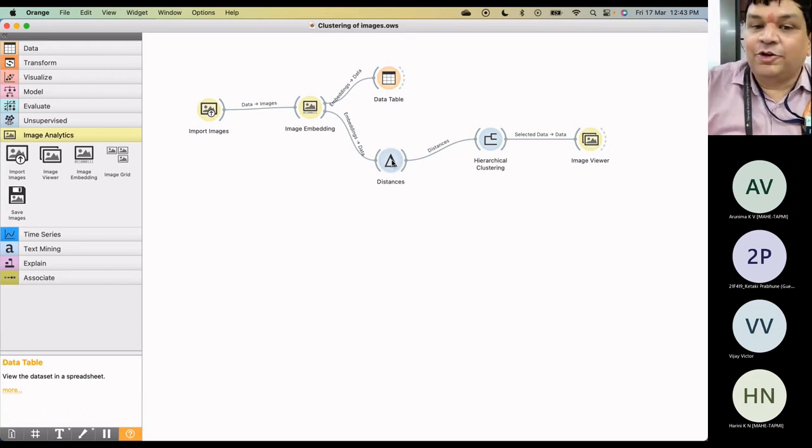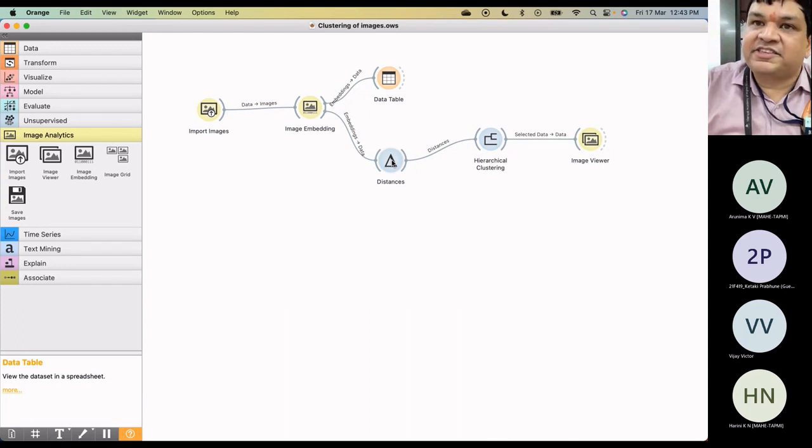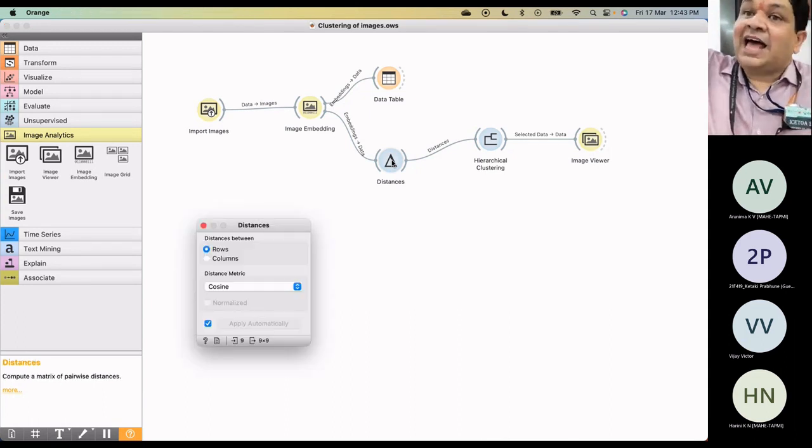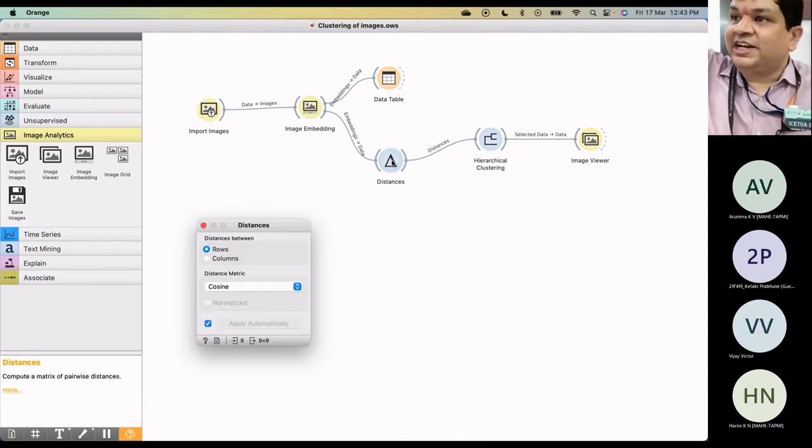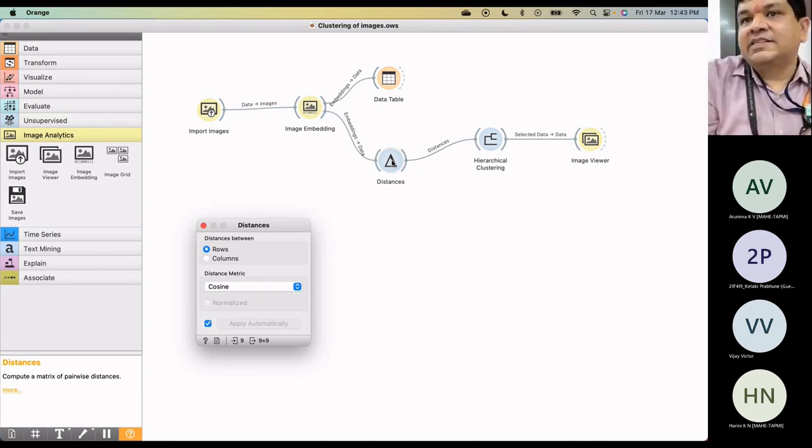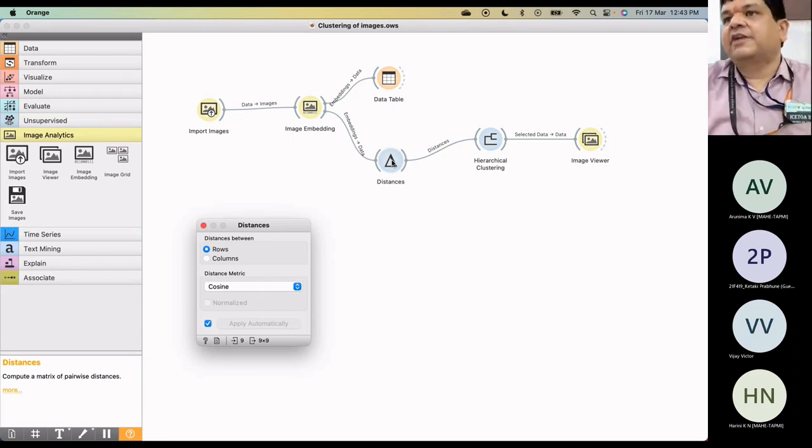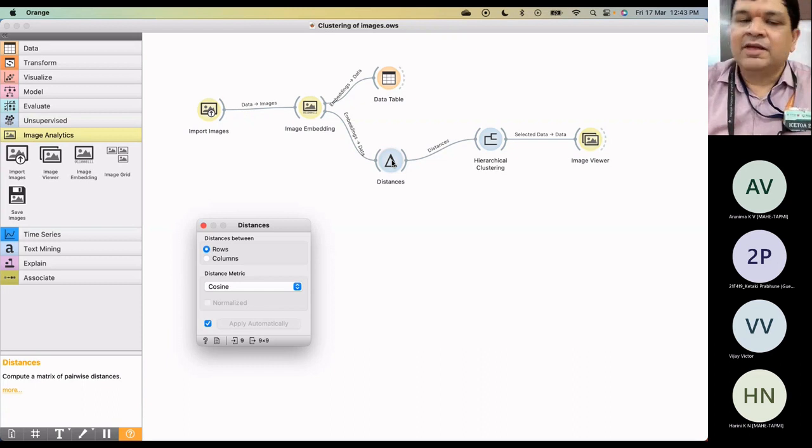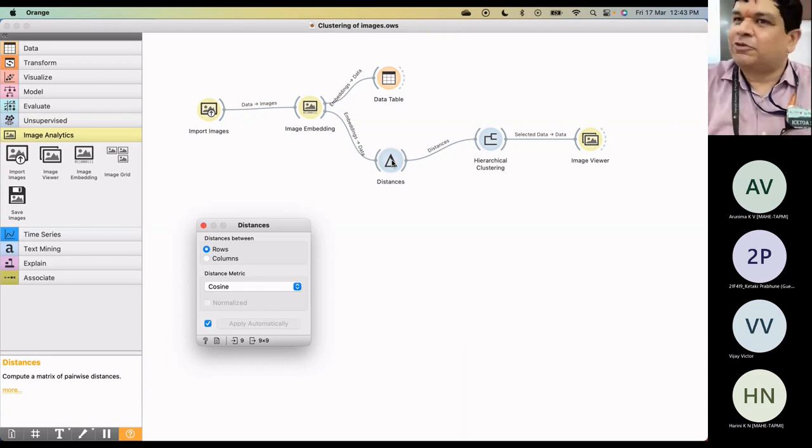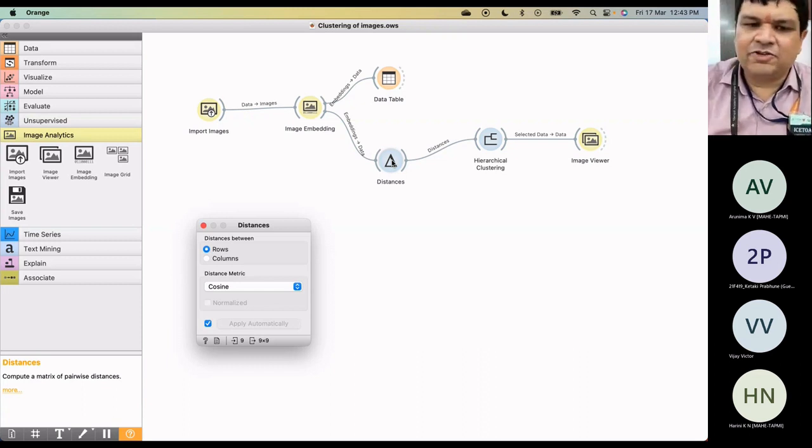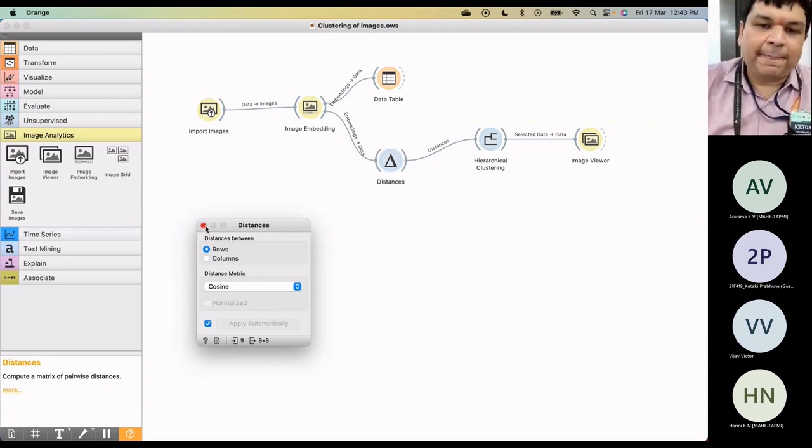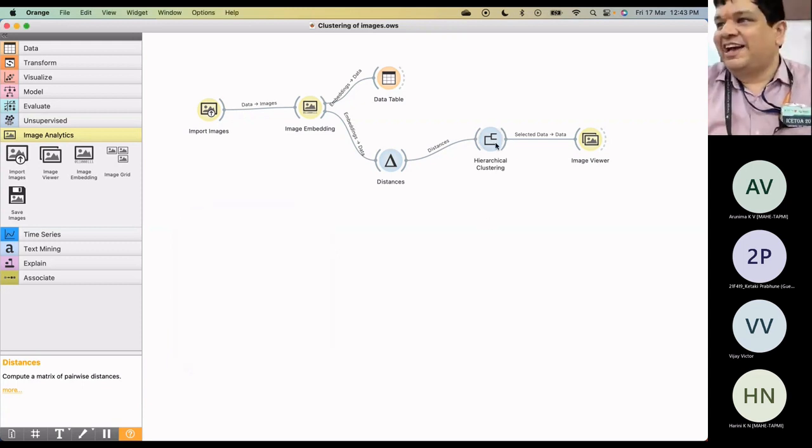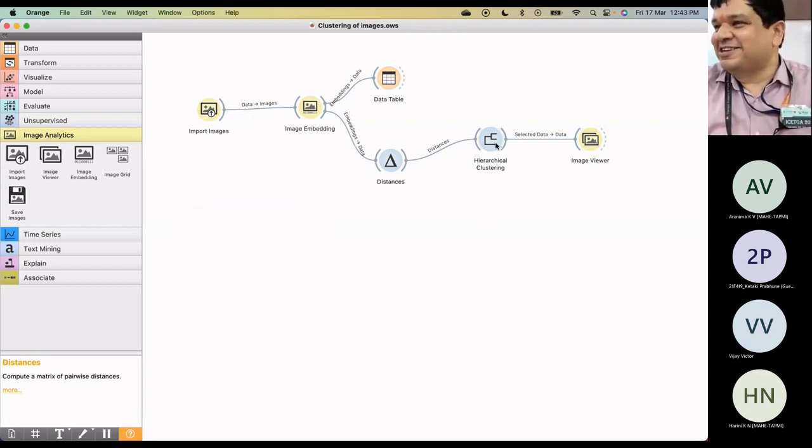So again, you see now here, again, you're using the distances. There we had used Euclidean, remember? But for images, this is a distance metric which is used because of some formula on this. And then again, I'm doing the hierarchical clustering. And you'll have some interesting observations here.